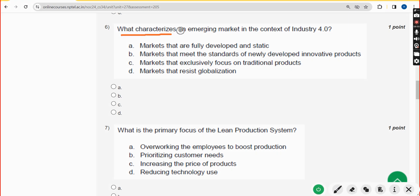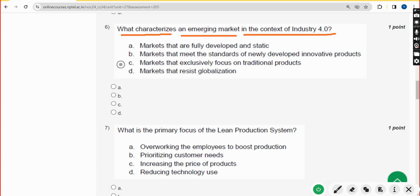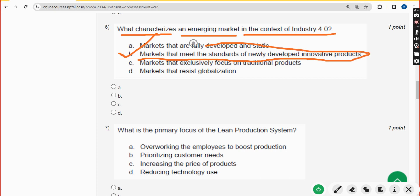Sixth question: what characterizes an emerging market in the context of Industry 4.0? The answer is option B: markets that meet the standards of newly developed innovative products. Mark option B.